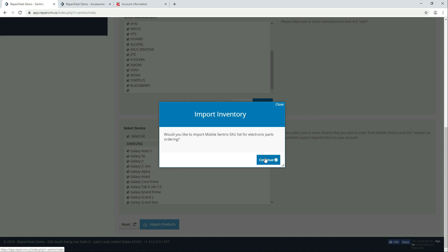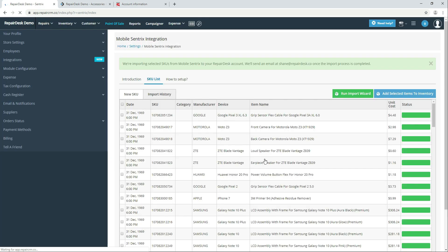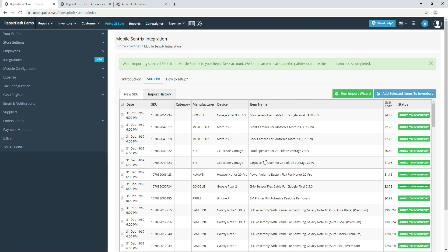Based on your selection, RepairDesk will start importing selected SKUs from MobileCentrics to your RepairDesk account. One of the benefits of importing products through RepairDesk integration is while downloading product catalog it will also download product image and updated price to your RepairDesk account. The import process typically takes 2-5 minutes. Once the import is completed you will receive an email.